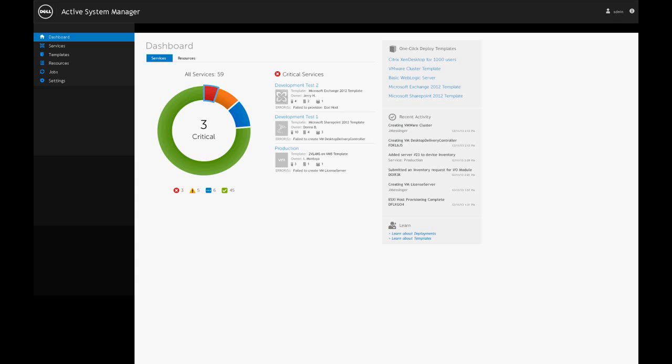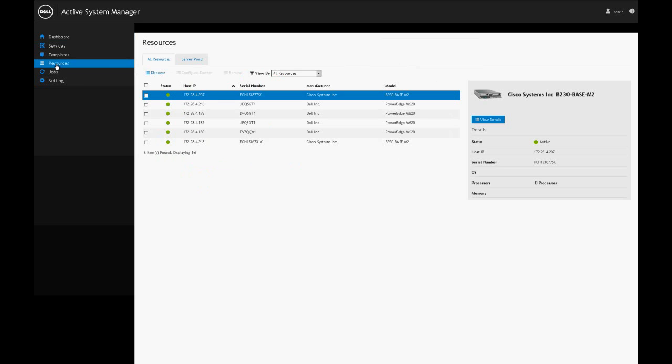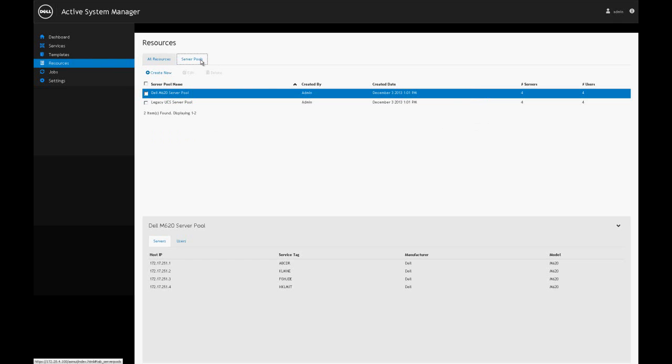Now we're going to jump into ASM and start looking at the demo environment. We're on the dashboard screen and we can see the discovered infrastructure, the state of that infrastructure, and if there's any critical messages. I can jump down to the resources tab and see what's in my environment. We have a couple of Cisco blades and some Dell blades as well inside of my environment.